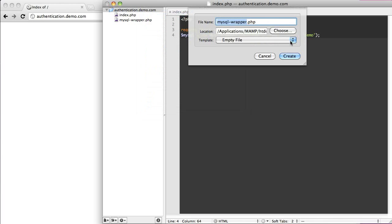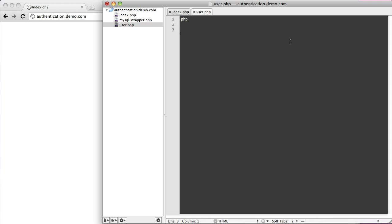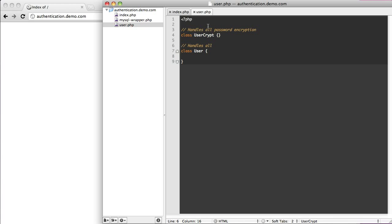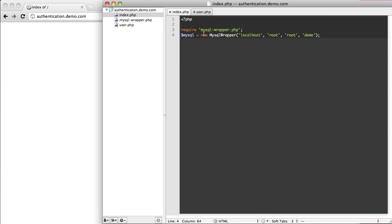The big thing we're going to do is create a new file. We're going to call this file user, and it's going to have two classes. The first class is going to be UserCrypt, and the next class is going to be just User. We're going to go ahead and require that file.